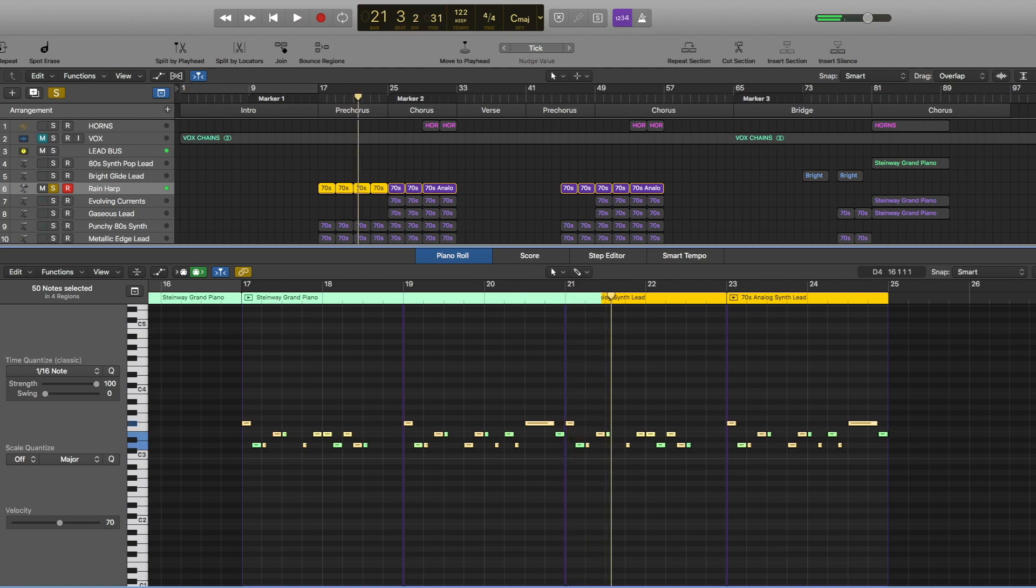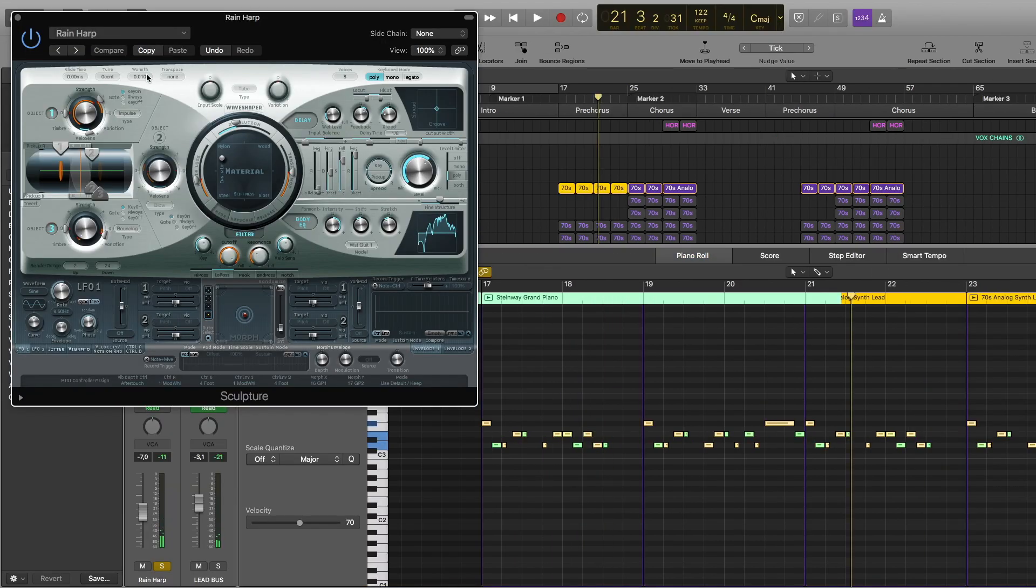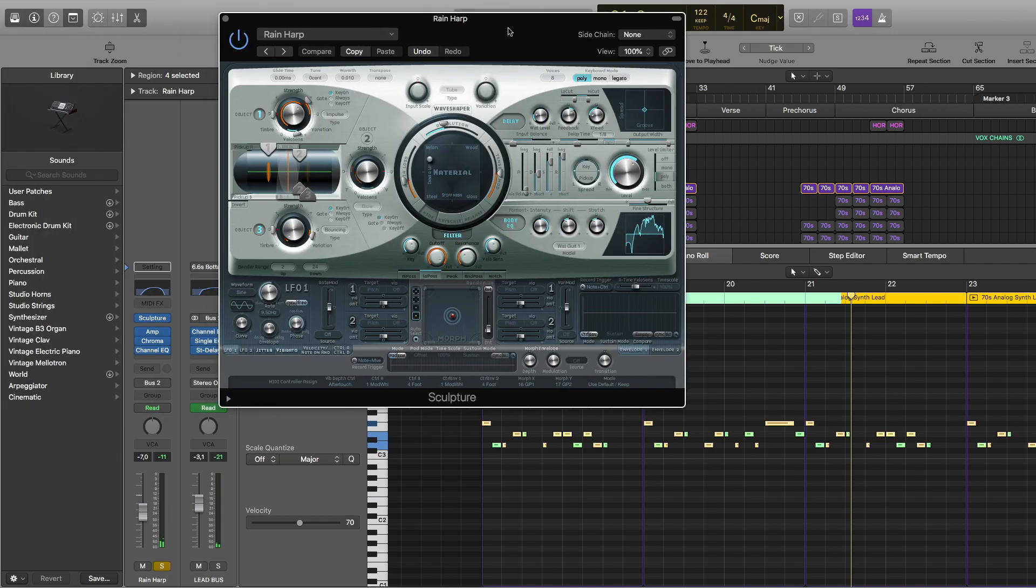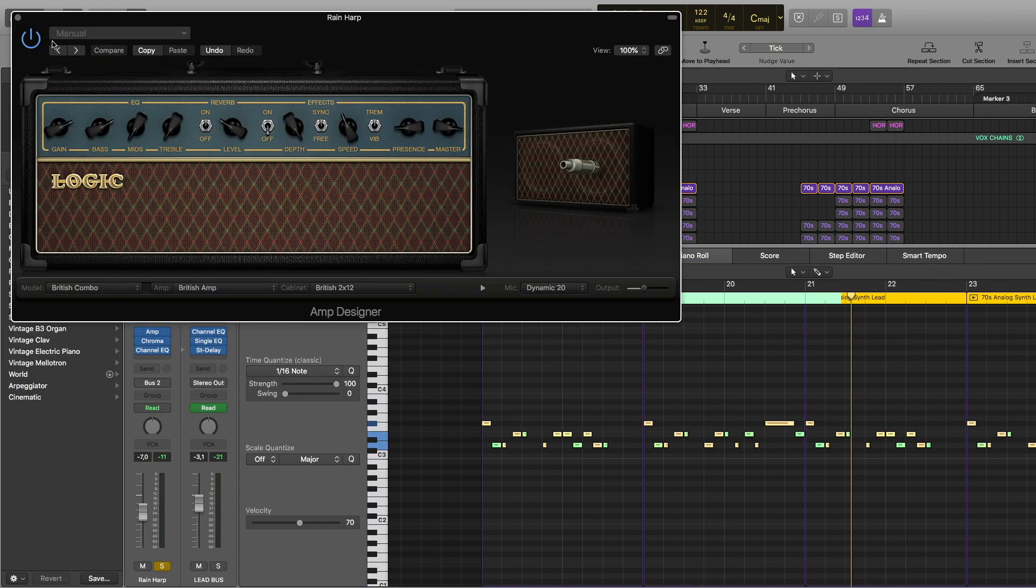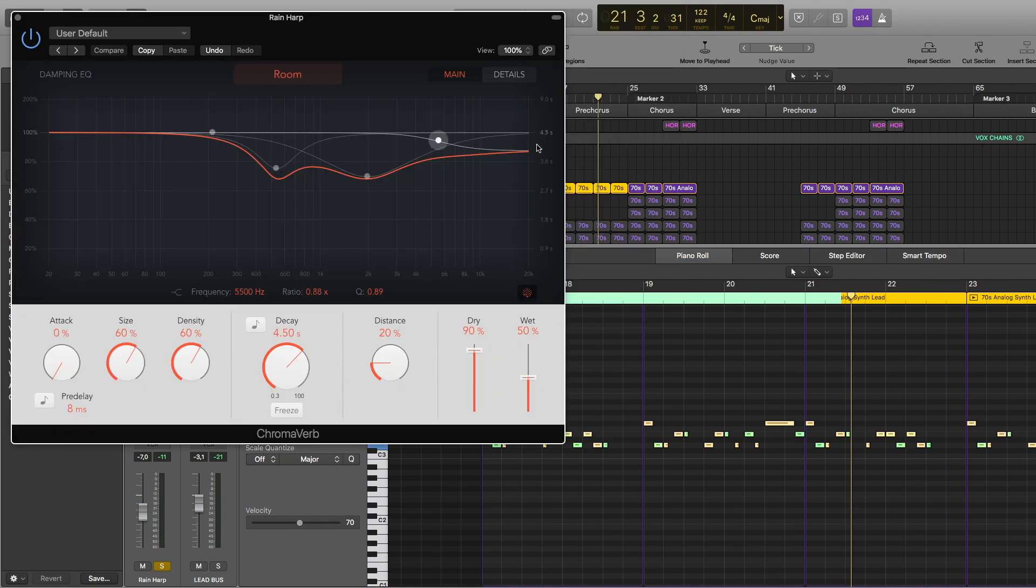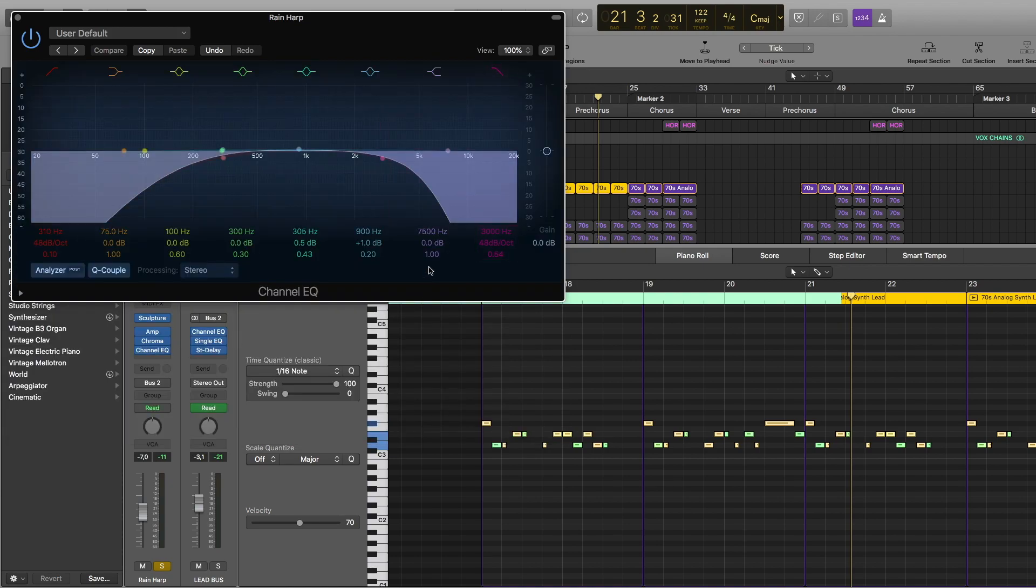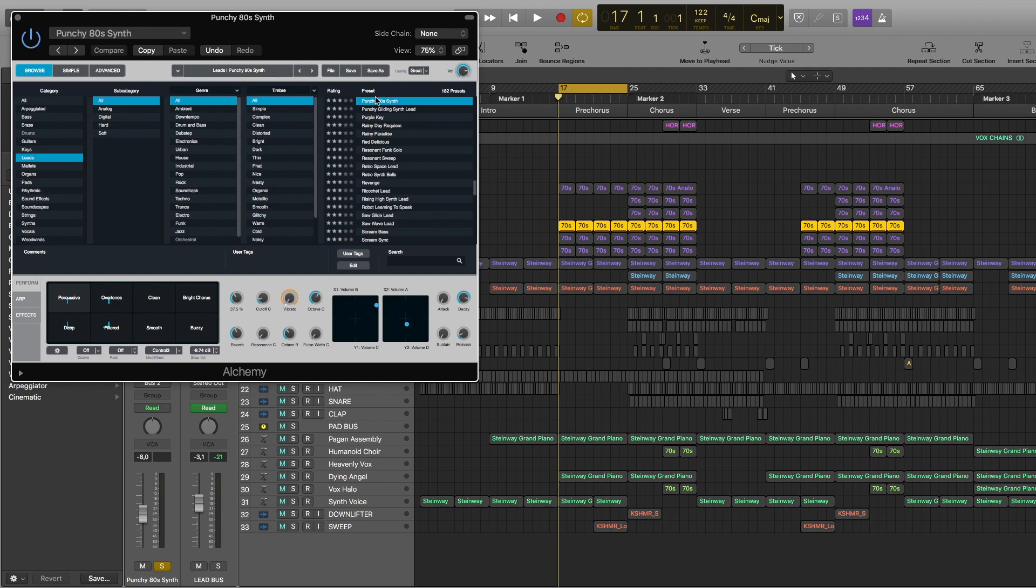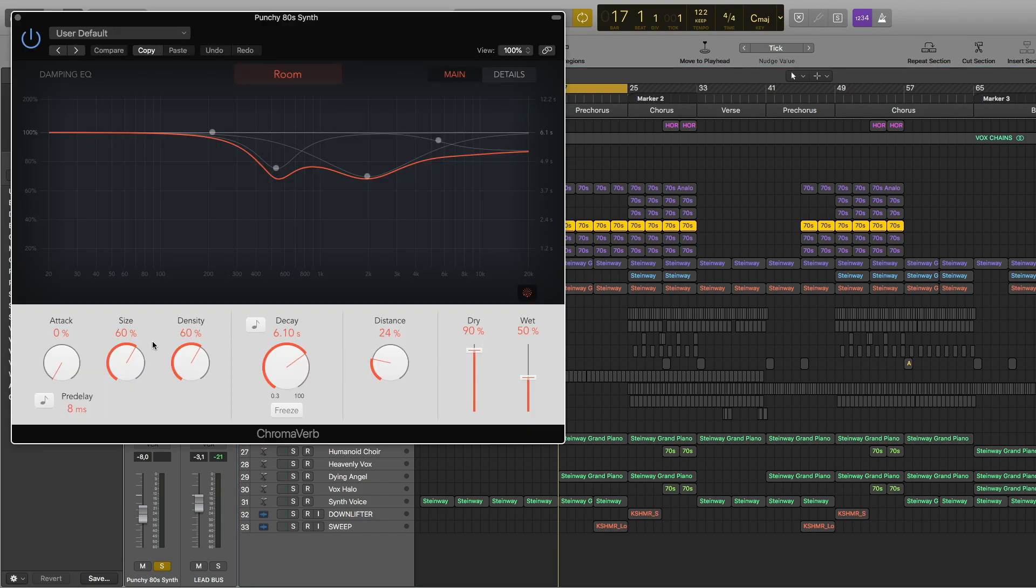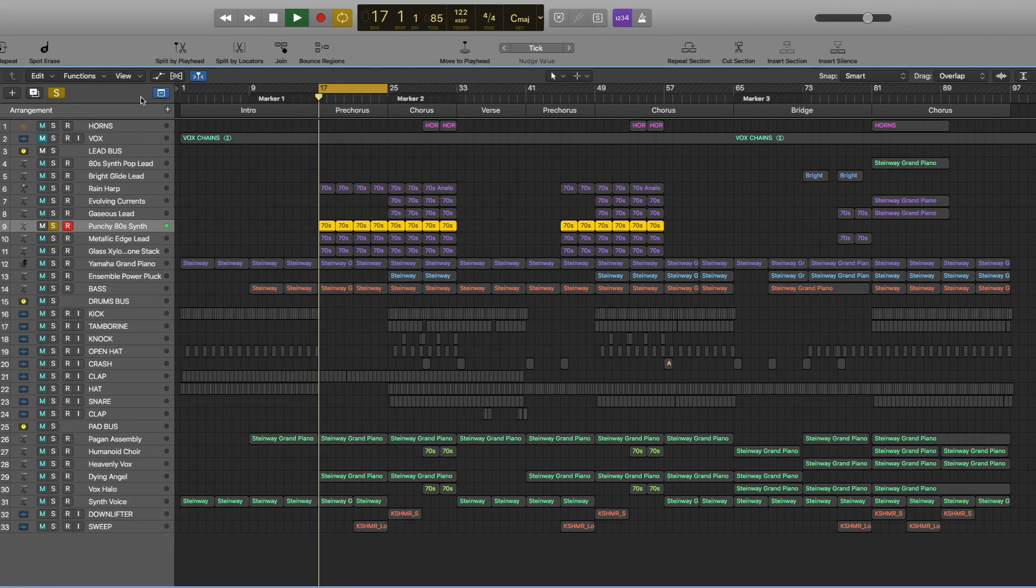So for this I used sculpture presets called rain harp. I also have this amp reverb and channel EQ. So the next layer is also from Alchemy, punchy 80s synth. These are the settings. Used reverb, channel EQ.